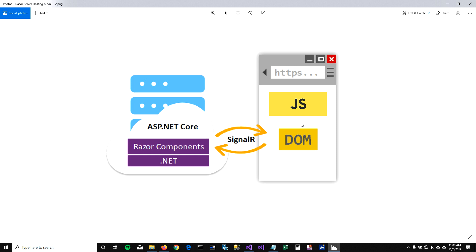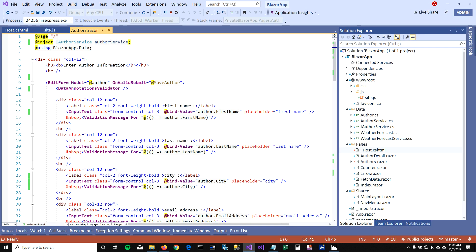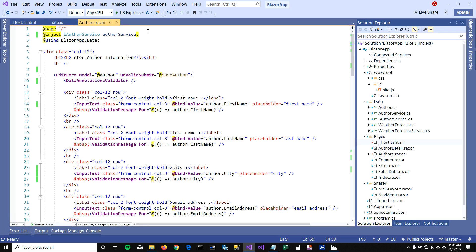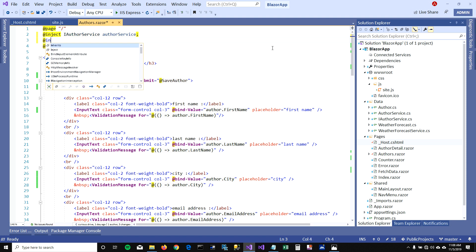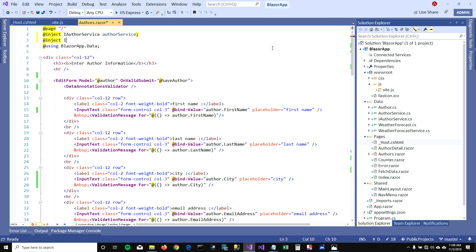In order to use JavaScript functionality, what we need to do is inject IJSRuntime in our Razor components. And that's the only thing you have to do to enable your Razor component to perform JavaScript operations.